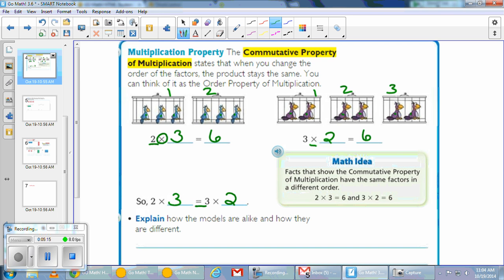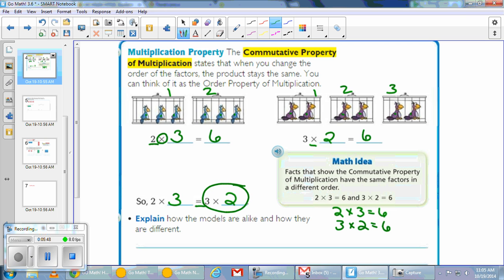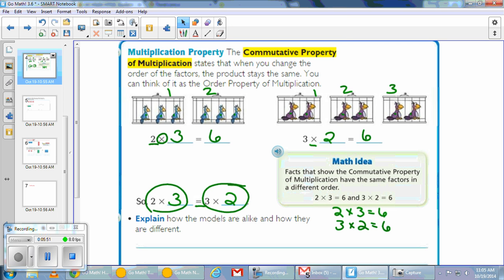The math idea is that facts showing the commutative property of multiplication have the same factors in different orders — it's like a fact family. You have 2 times 3 equals 6, and using those same numbers you get the same product. Down at the bottom it asks you to explain how the models are alike and how they are different. They're alike because they have the same factors and the same product. They're different because they are in a different order, but that's okay because of the commutative property, or order property, of multiplication.